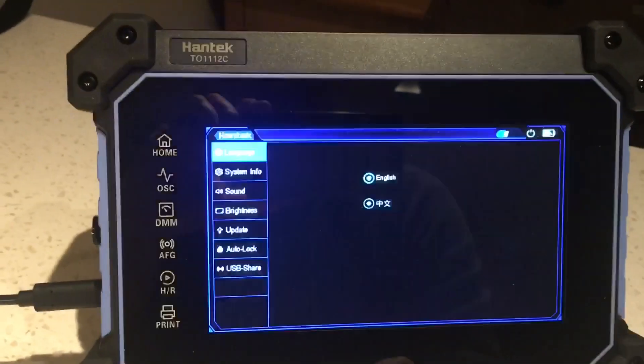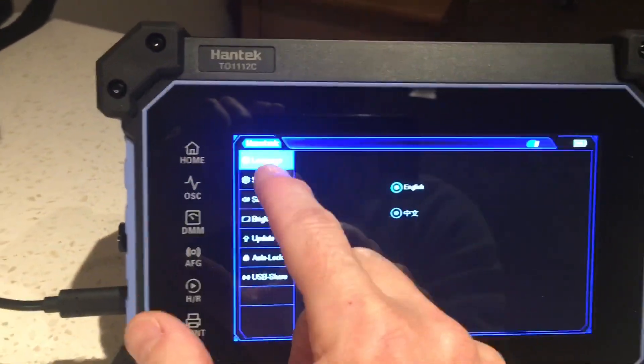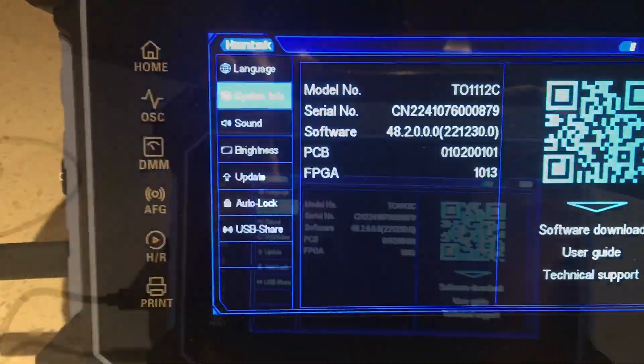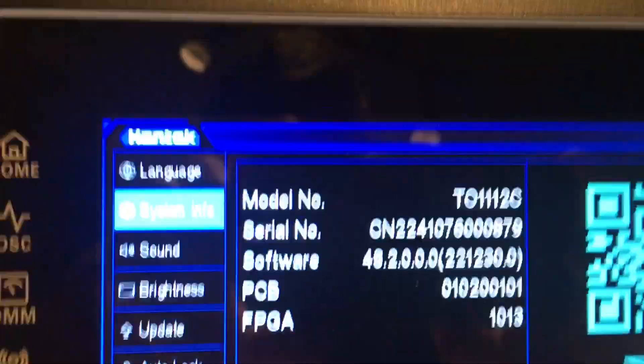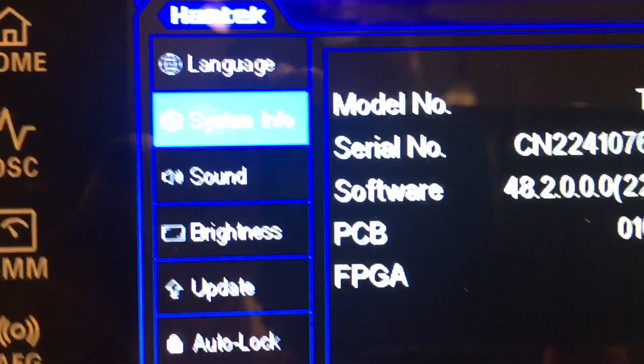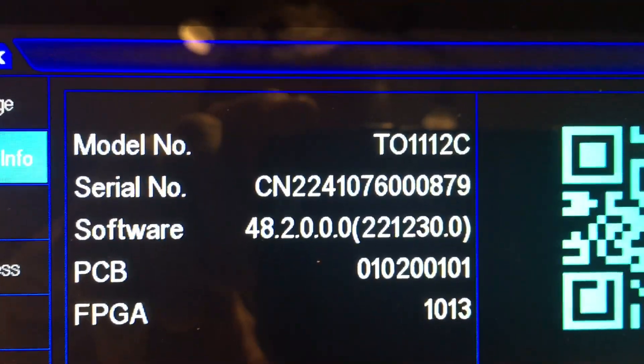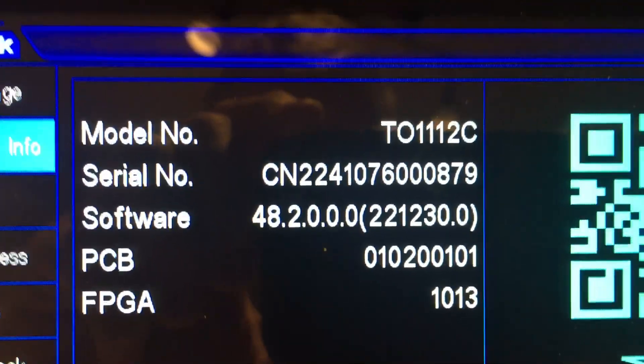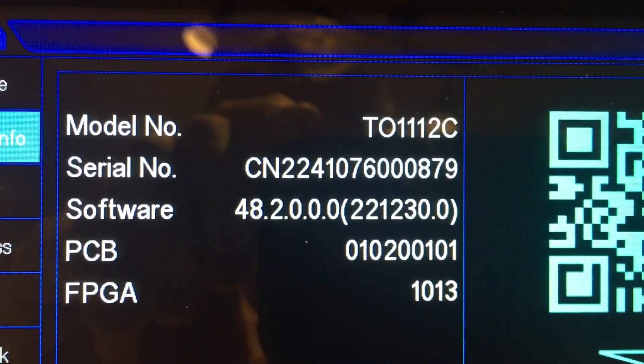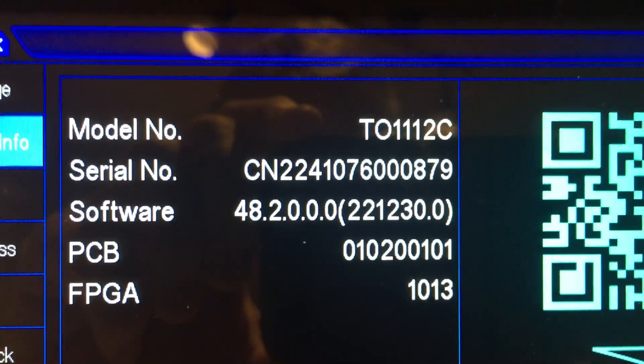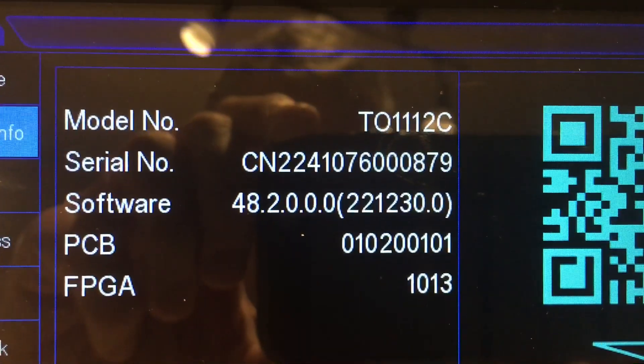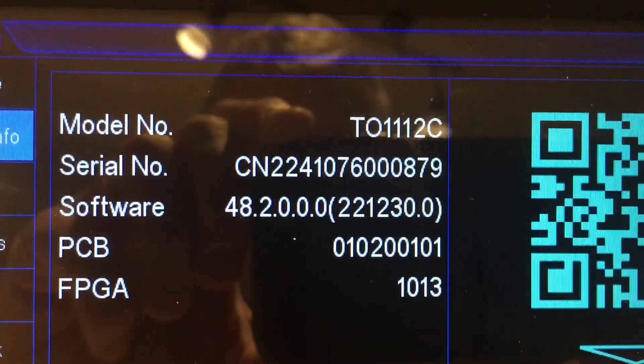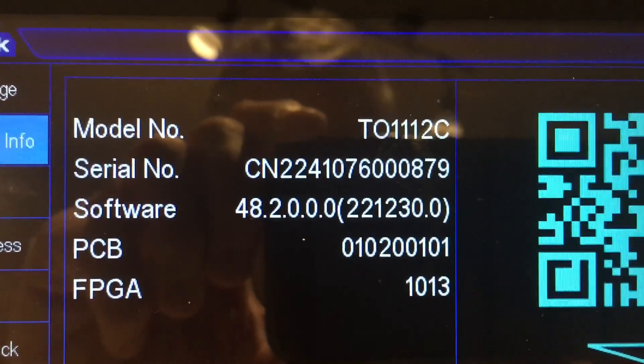Settings, system info. Sorry about the interruption, that would be priority number one, my dinner. So in the software section there, you can see that the software number within the brackets has in fact changed. The 22, 12, 30 point zero there from the previous number.